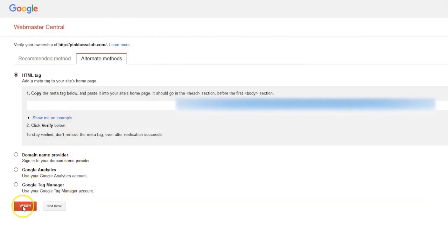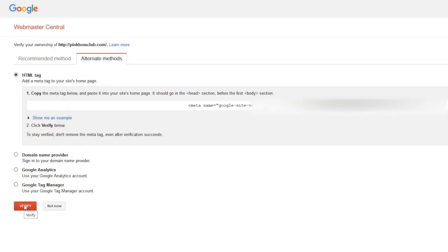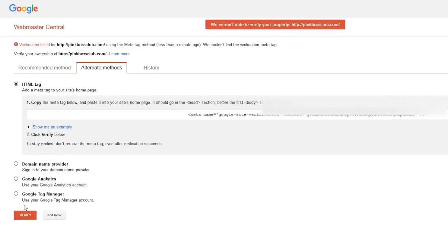Once you're done, you should be able to click on verify. Again, it does take a little bit, so sometimes it doesn't recognize it automatically. So we're going to click on verify and see if it recognizes it yet. Okay, so it's not ready yet. So we'll wait and we'll try again in a second.